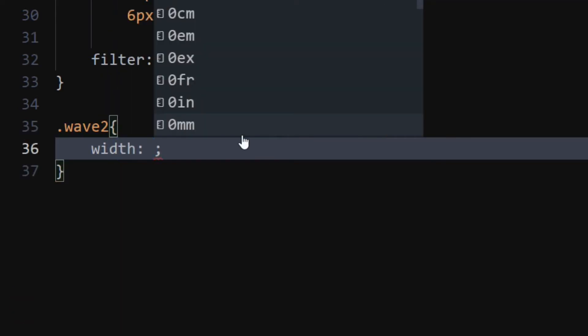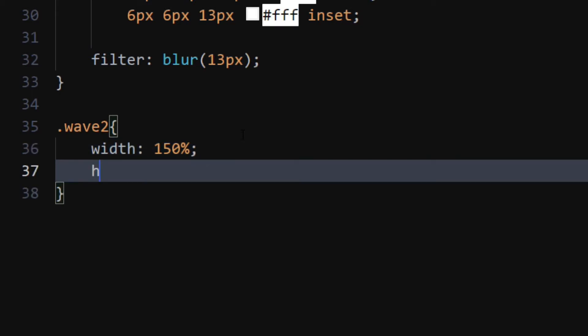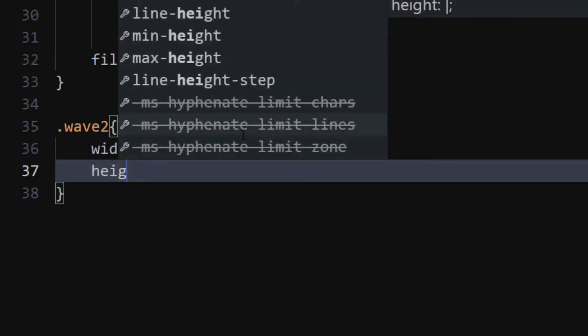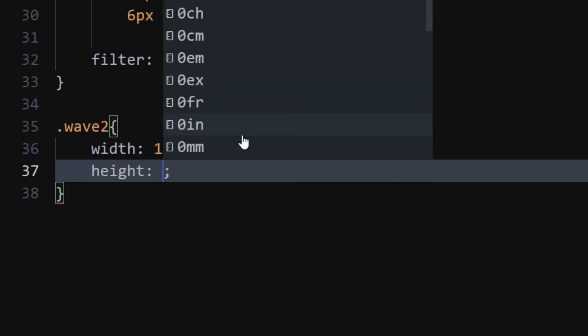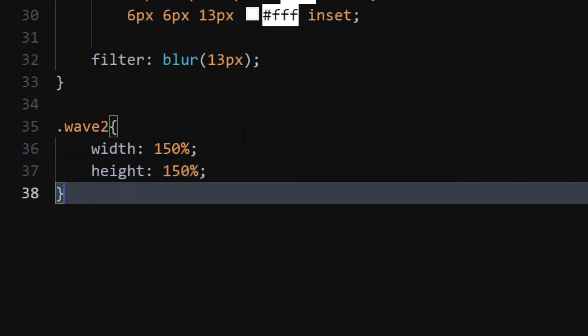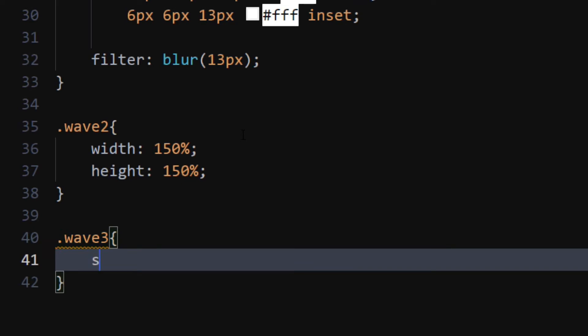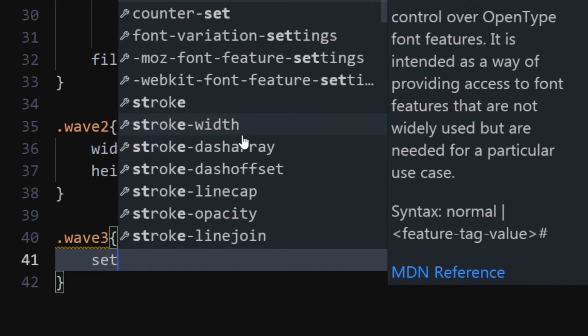For the wave 2 class, set width and height to 150%. For wave 3 class, set width and height to 200%.